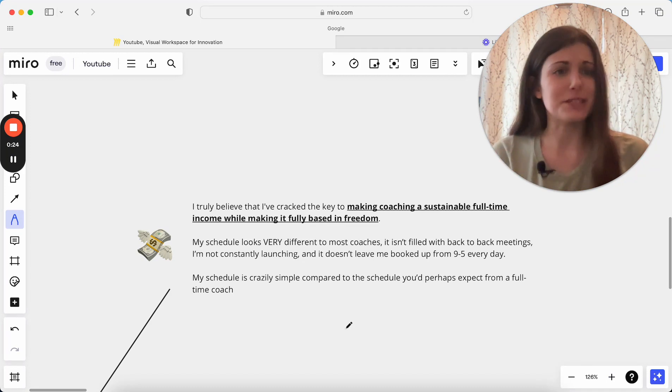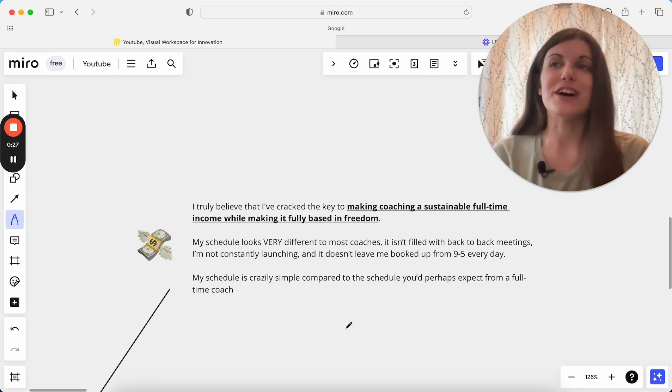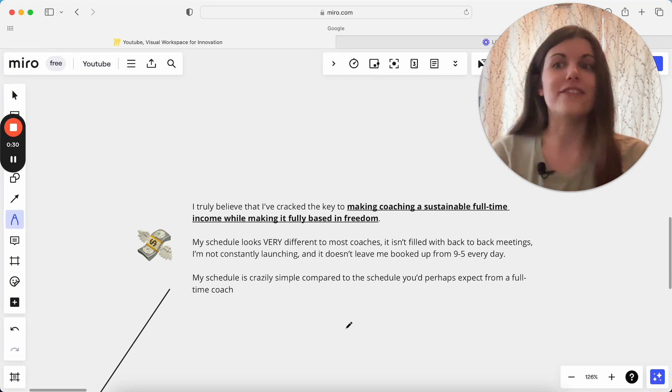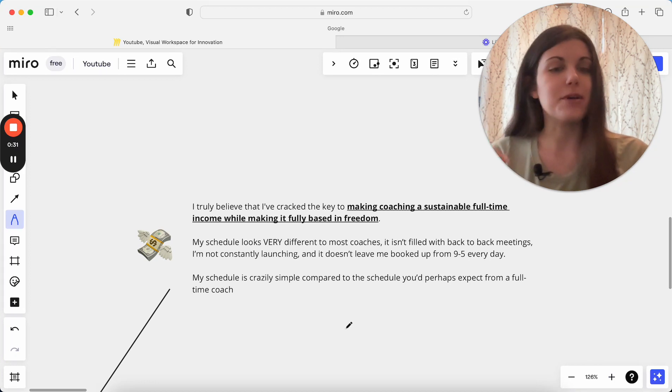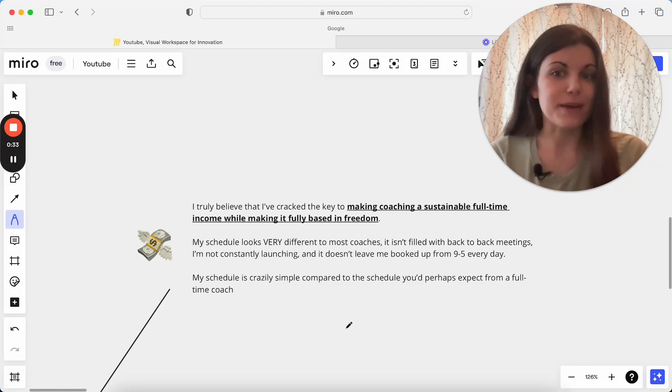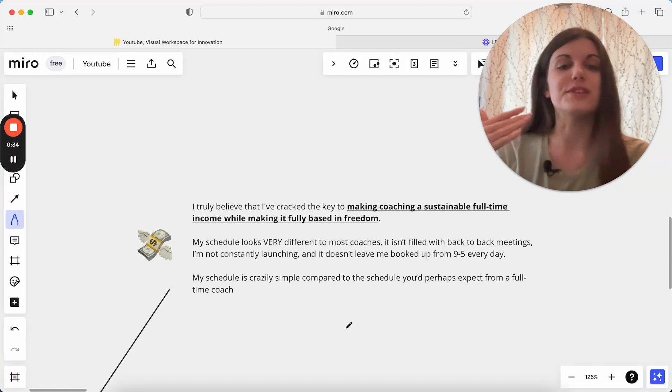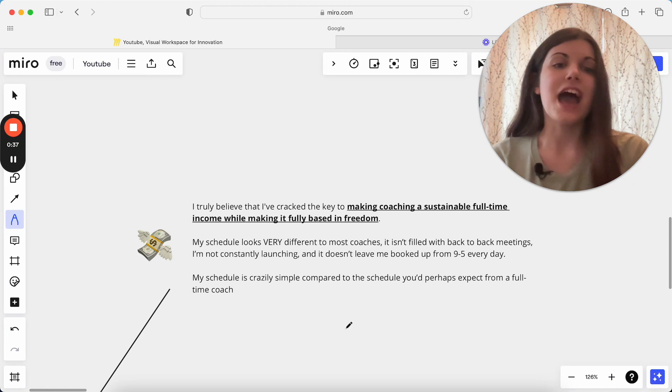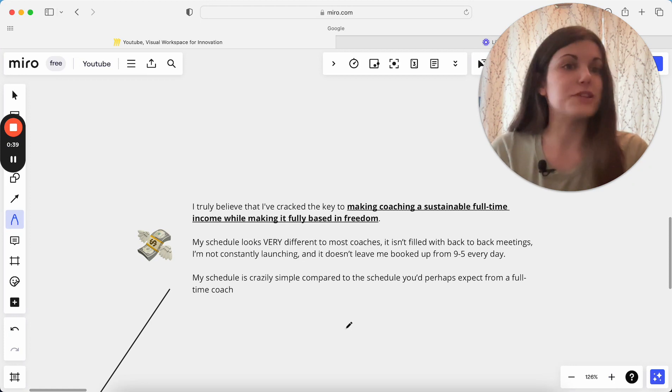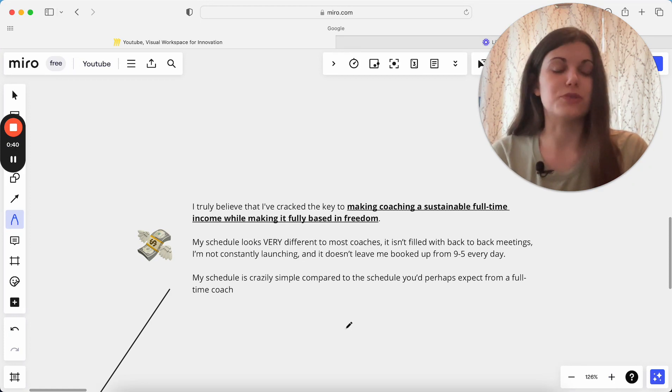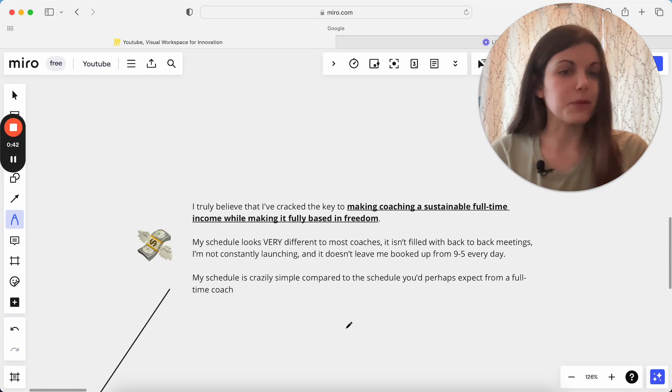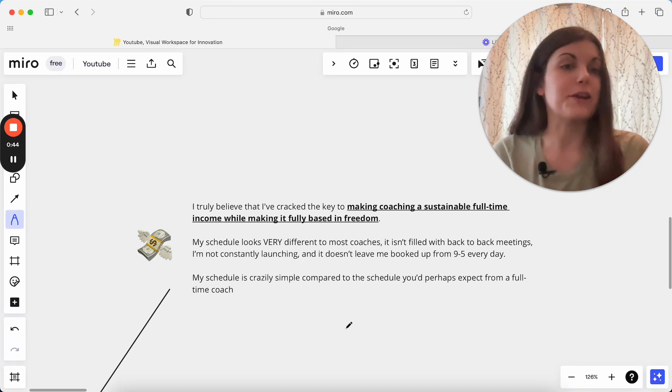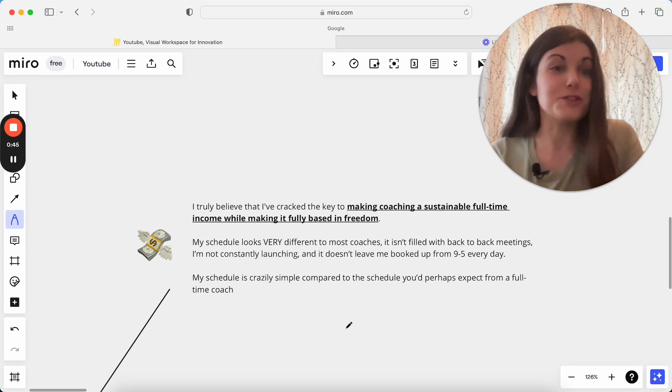And I think really my schedule looks a lot different to a lot of coaches. I'm able to be fully booked up and having a lot of income coming in without having the back-to-back meetings, without constantly launching something new. I just have one main offer and I'm not needing to work nine to five hours every single day. So I have a very simplified business compared to what you would expect from a full-time coach.